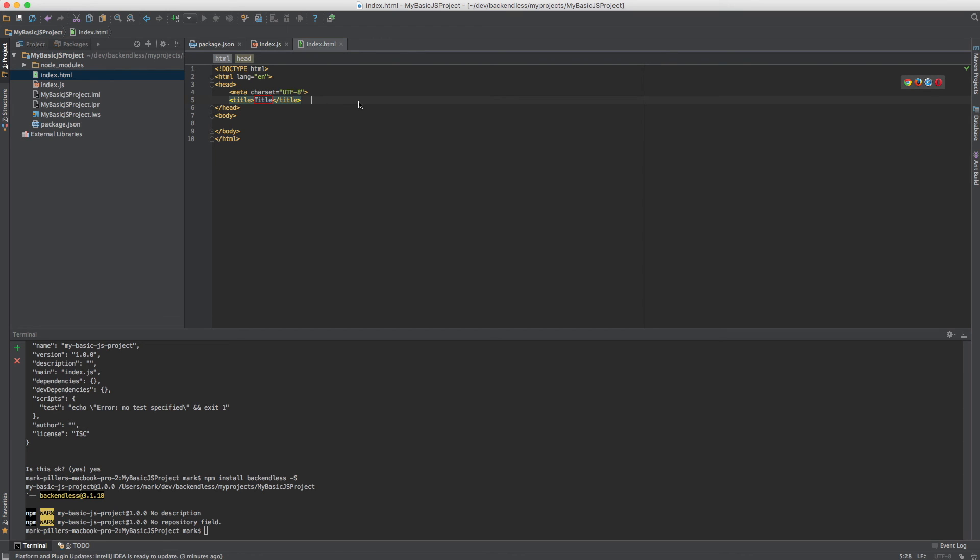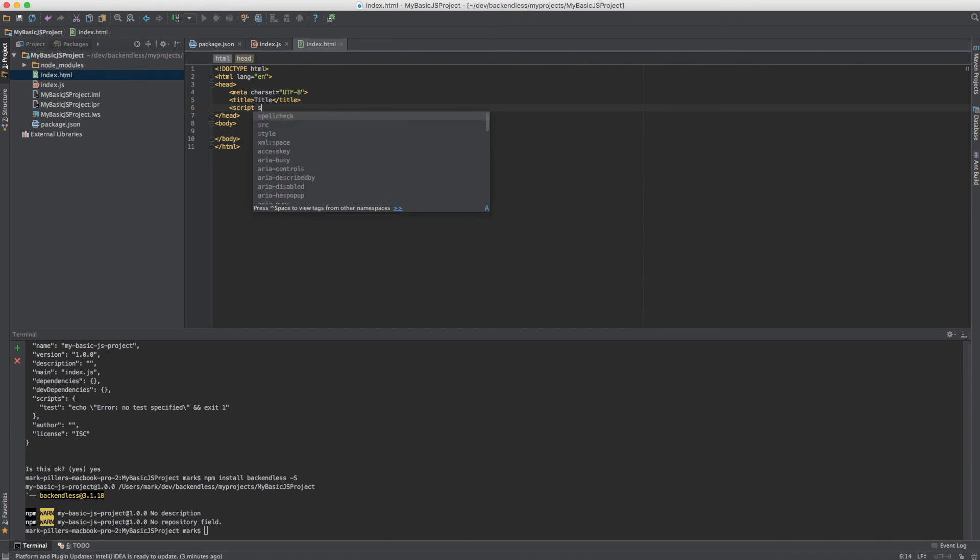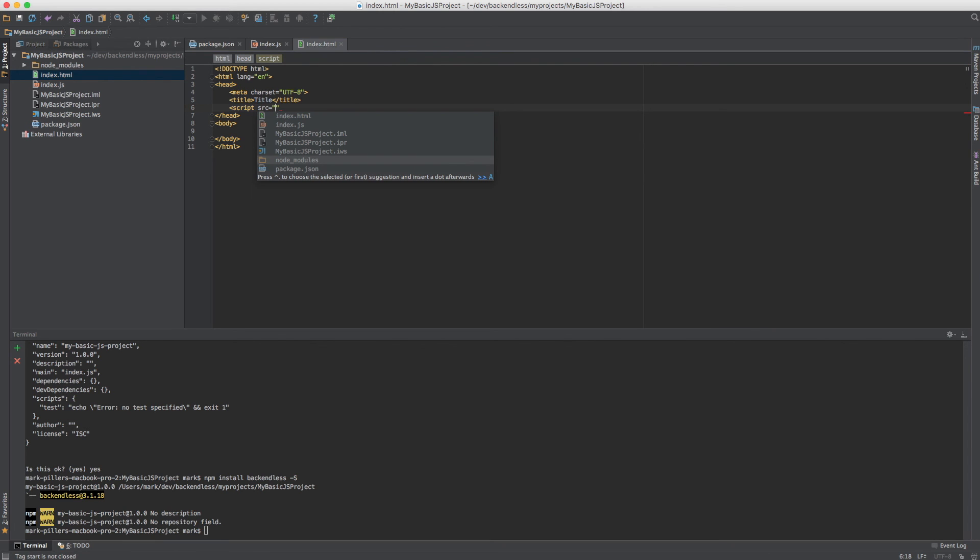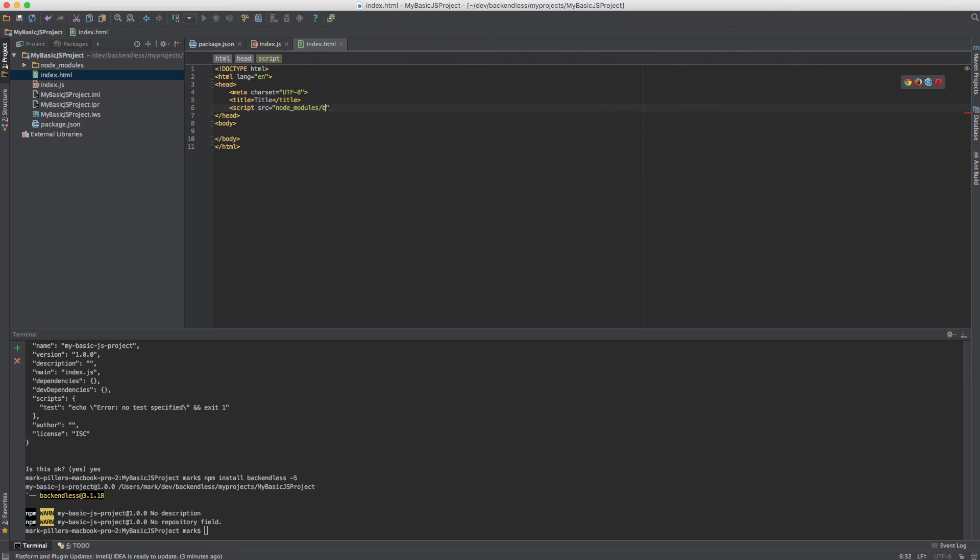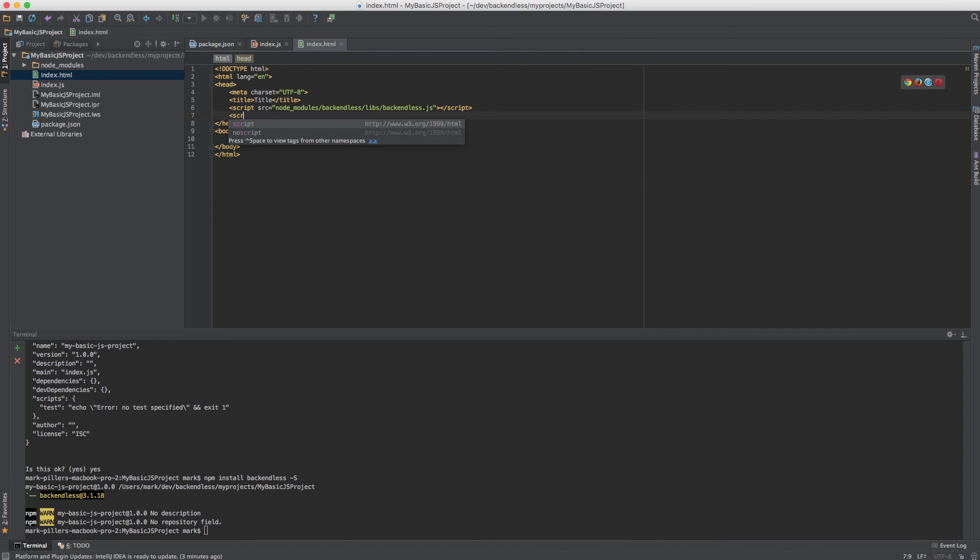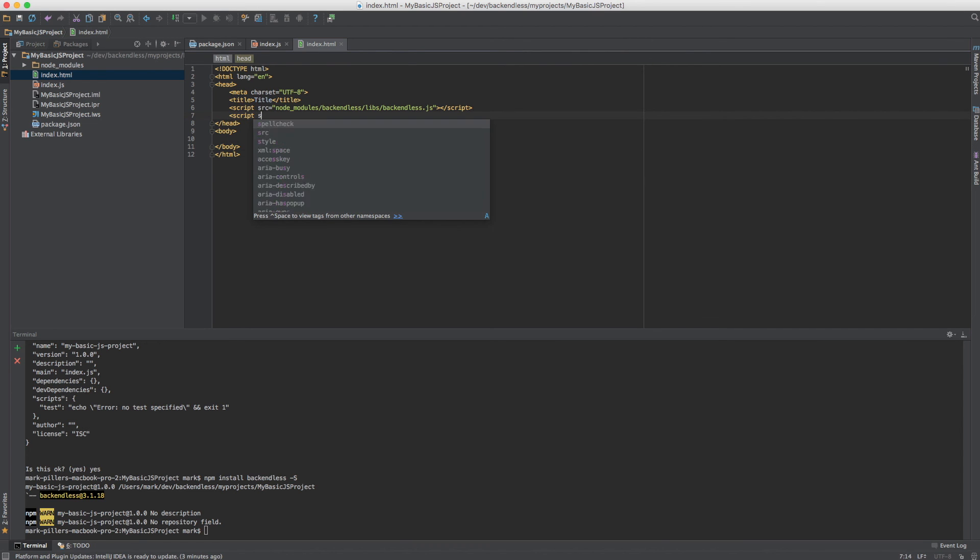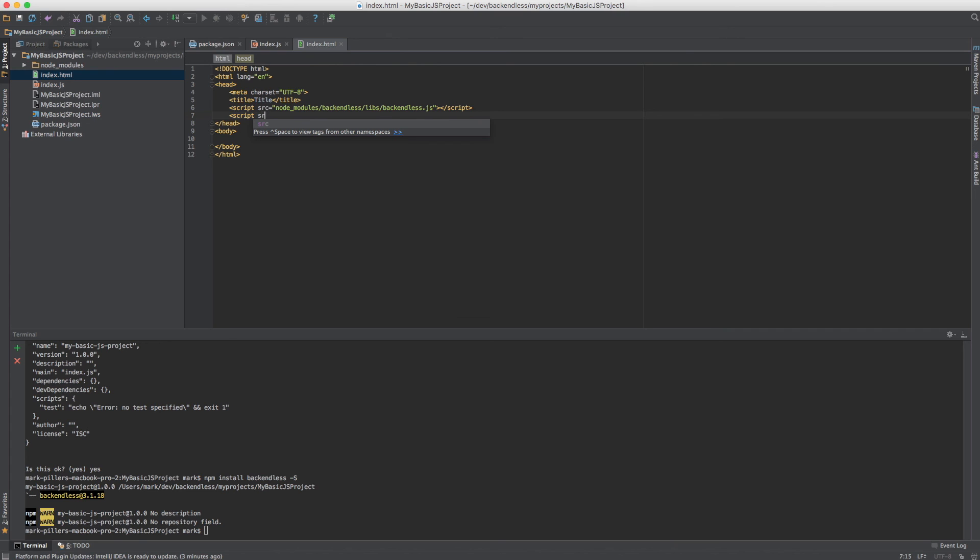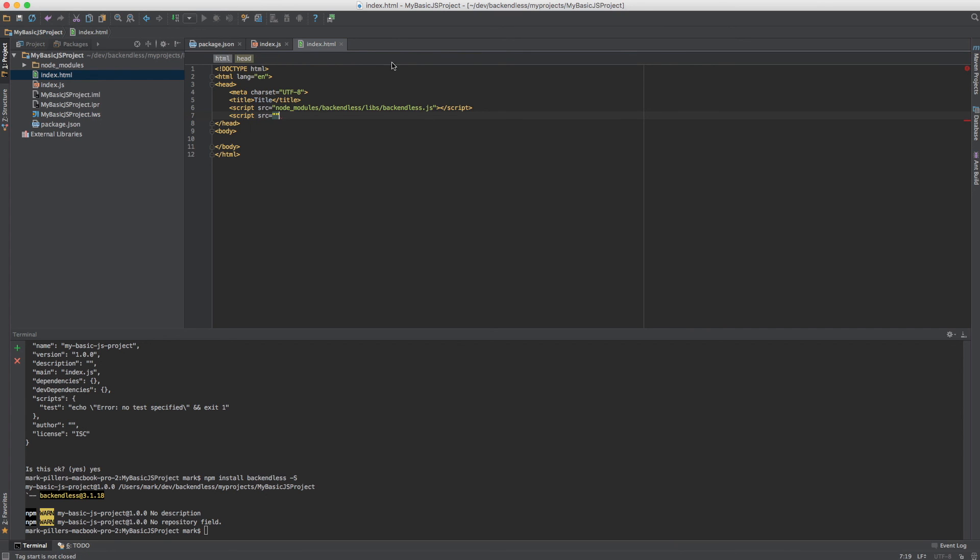So I'm going to create index.js and also index.html. In index.html I'm going to reference first of all the Backendless dependency and it's going to be sitting inside of the node modules backendless libs backendless.js. And second of all I will need to reference index.js which was created right here.